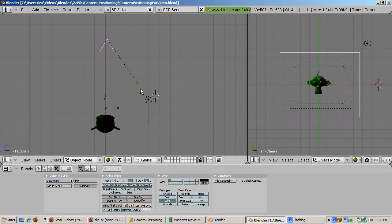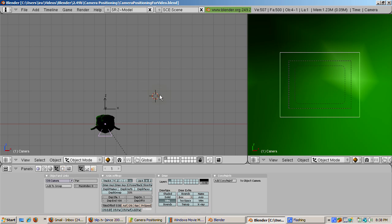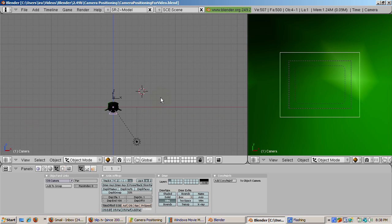First, select the camera. Before we place it on the path, we need to set its rotation and location to zeros. Press Alt-G to set its location to 0, 0, 0. Press Alt-R to set its rotation to 0.